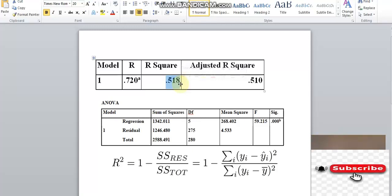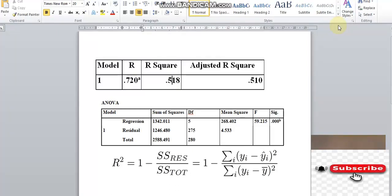The dependent variable is the total variation, which is explained by the independent variable. For example, a dependent variable could be job satisfaction.